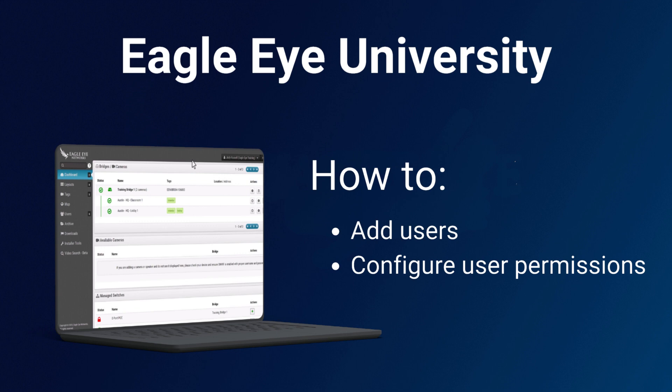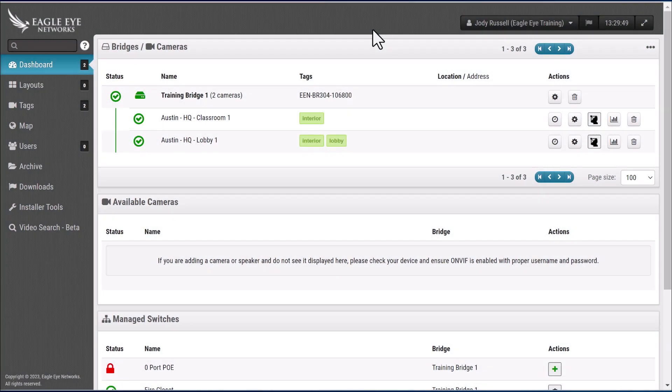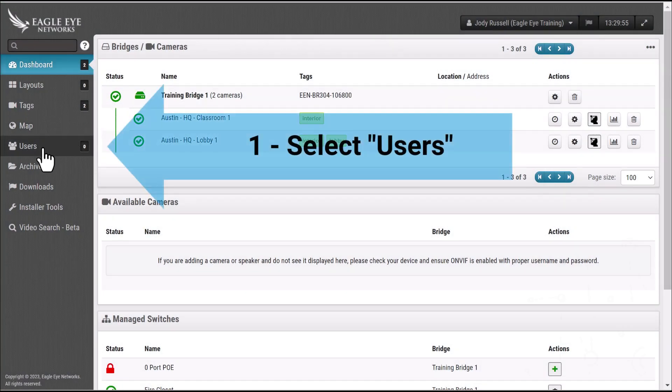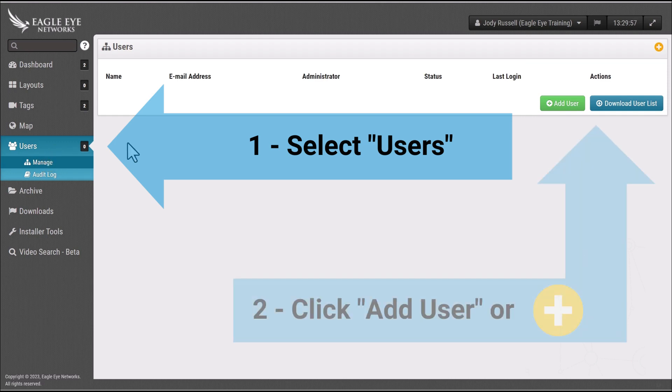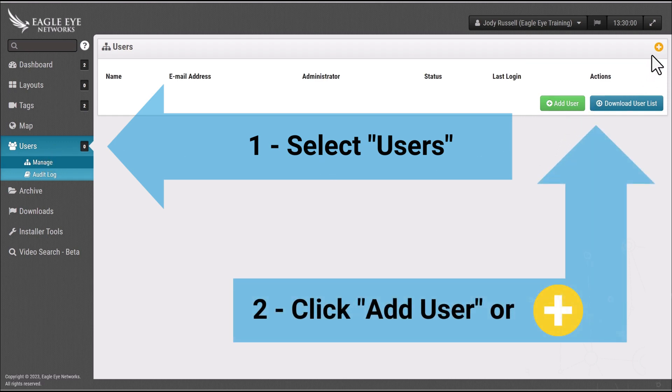Within your end-user account, your customer's account, over to the left under the navigation field you want to select users. Once you select users you simply select add user or the yellow and white plus icon.